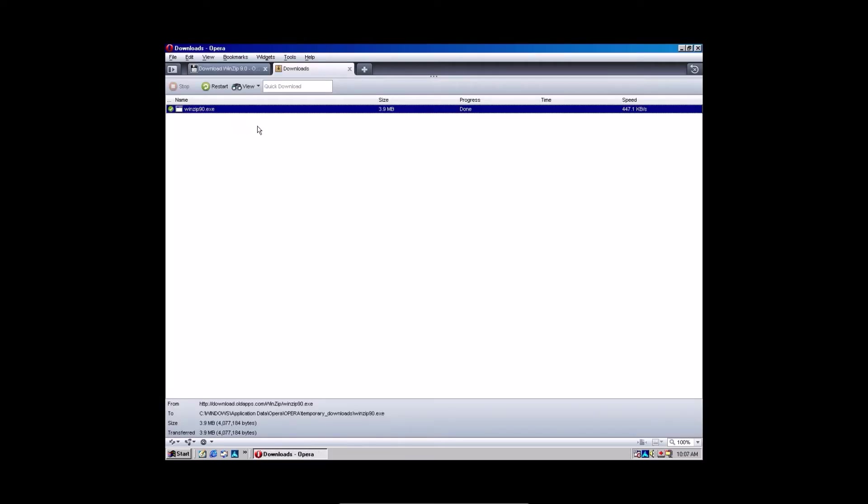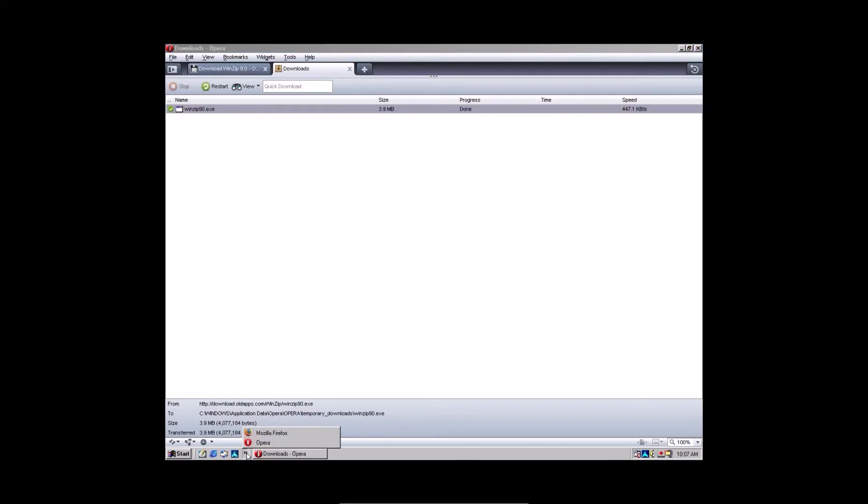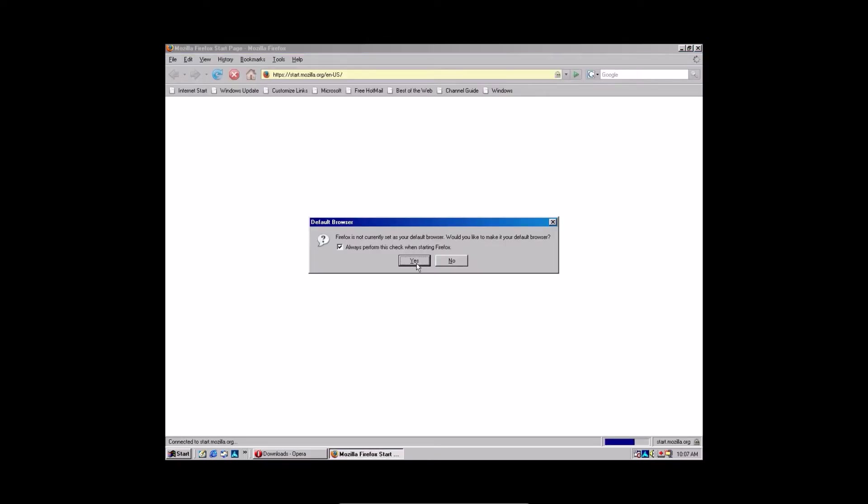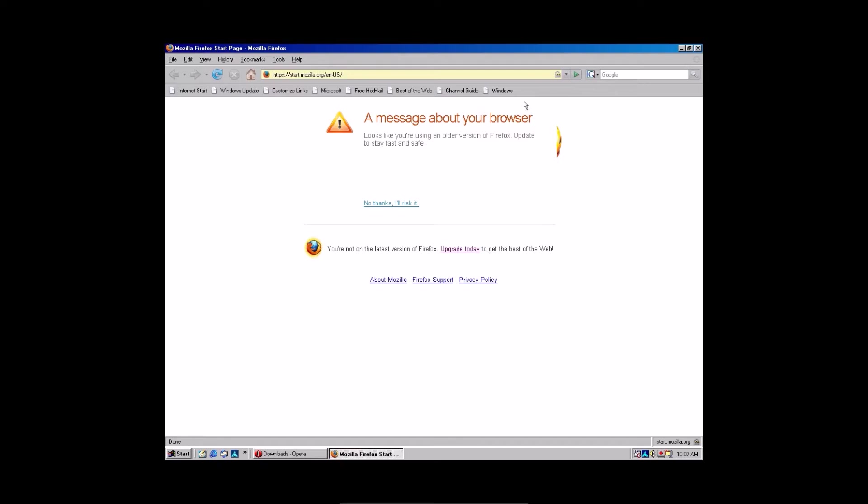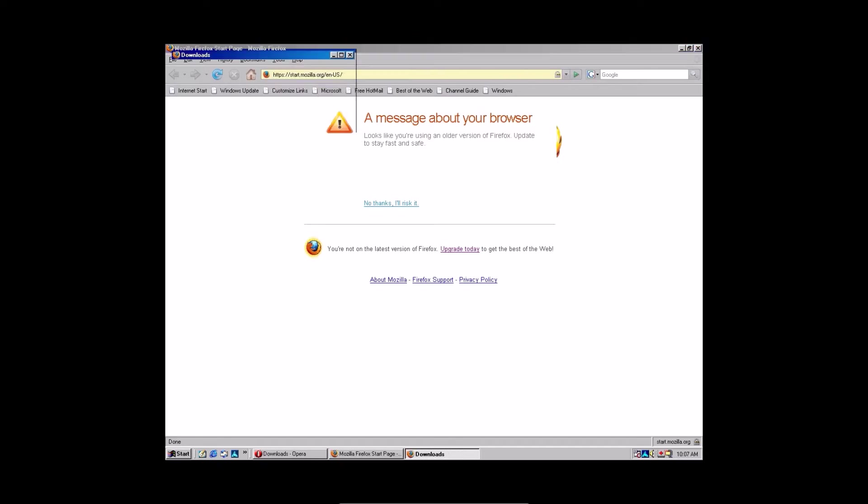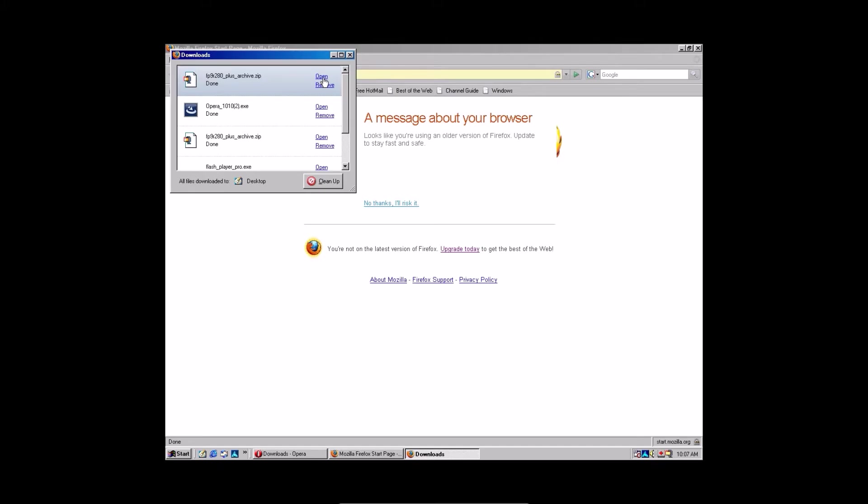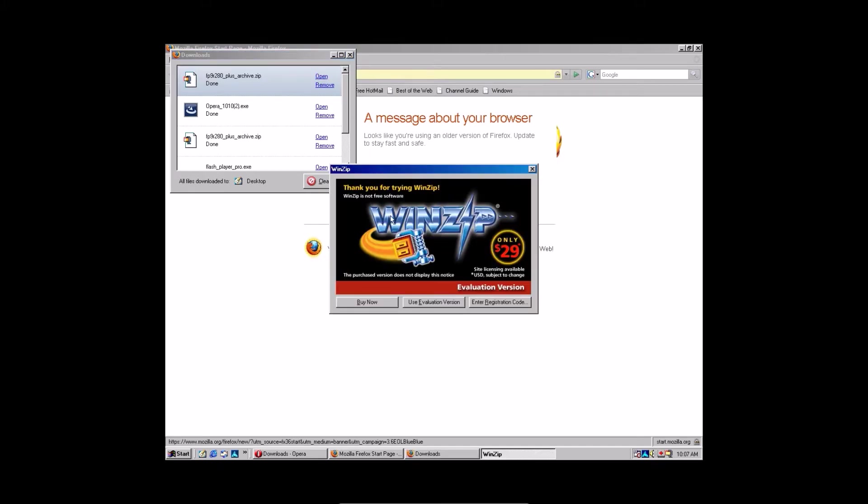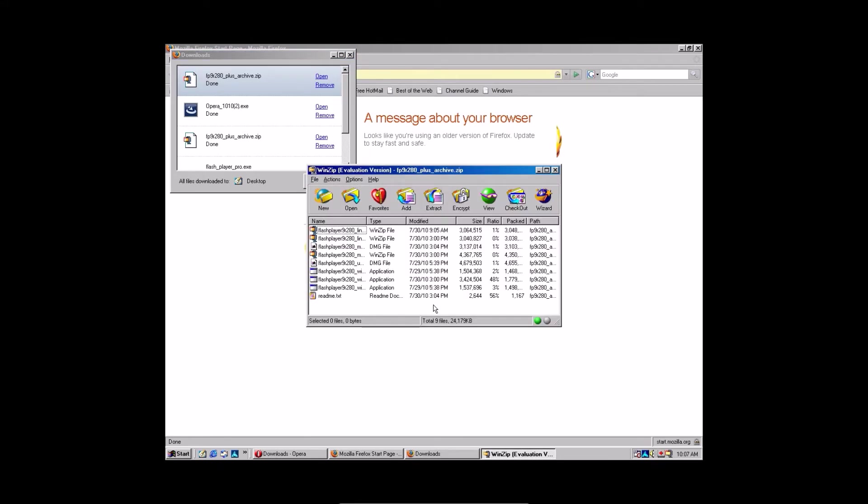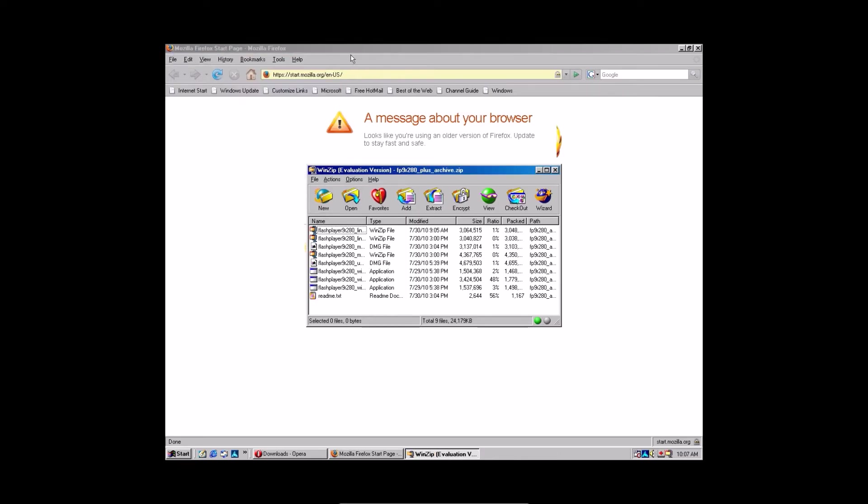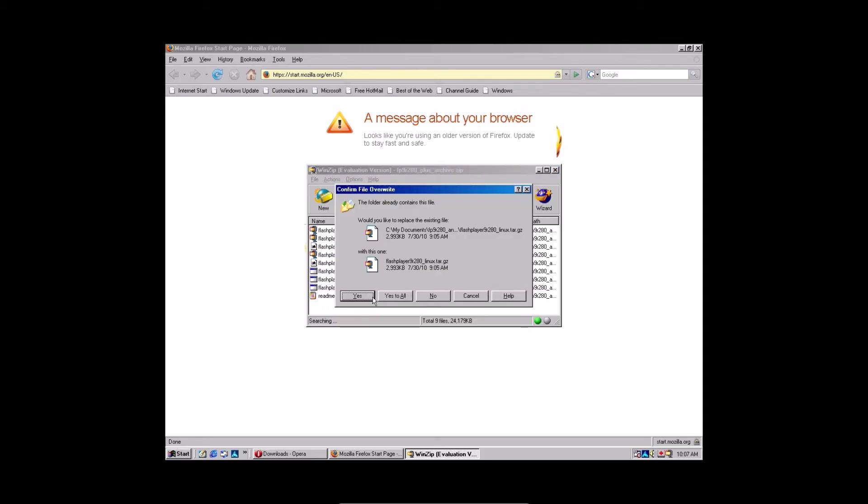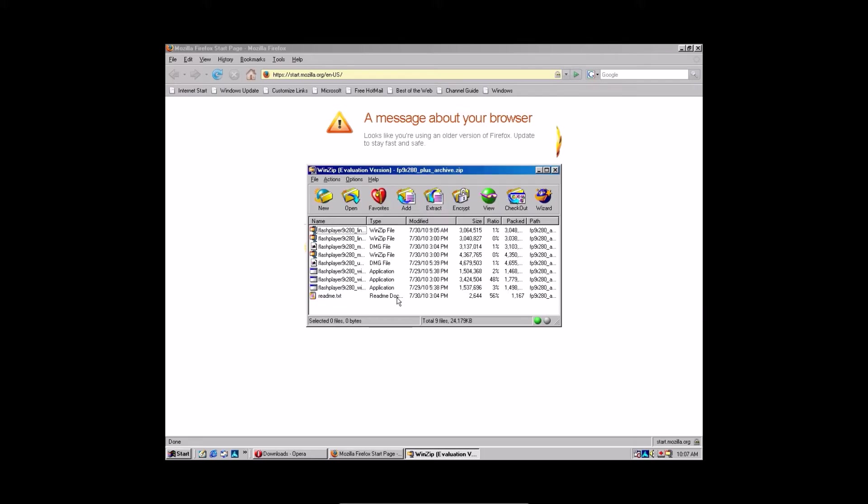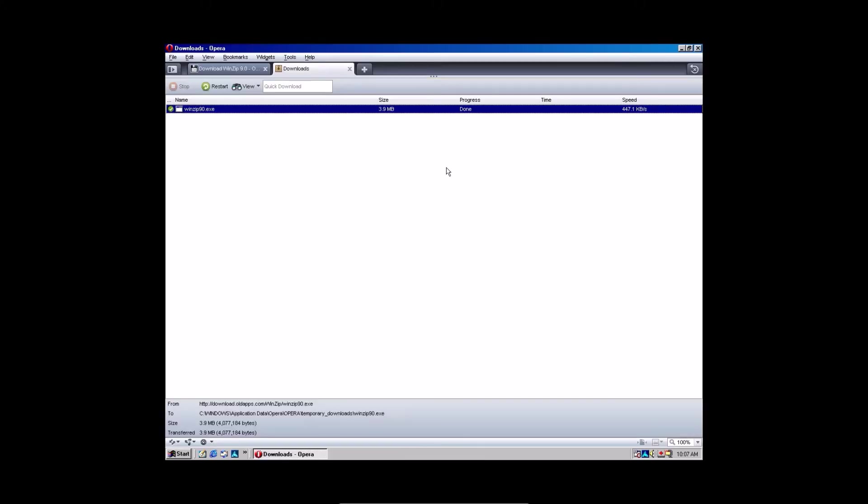After WinZip is done installing, you are going to go over to Firefox again. Click this little tab right here and click Mozilla Firefox. Or click the icon on your desktop. Click no, because we don't want it to become a default browser. Click tools, downloads, and click open. Use evaluation version because you don't want to buy it. Especially on a really old piece of software. Click extract. Then do my documents.